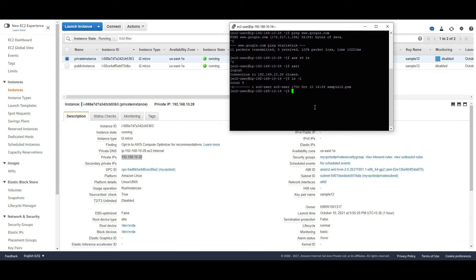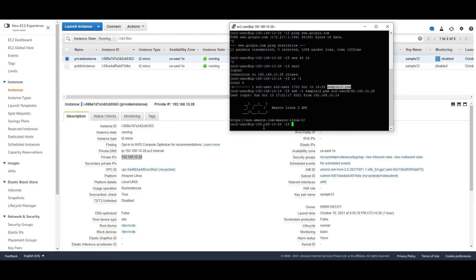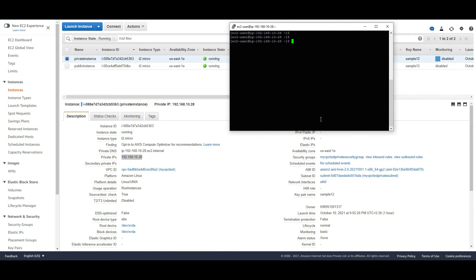I will do an SSH with the key — using the 'ssh -i' command with the key file and the ec2-user. Now I am connected to my instance running on the private subnet. Let me try to access S3 using 'aws s3 ls'.